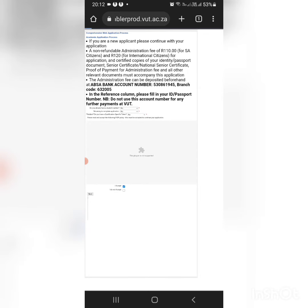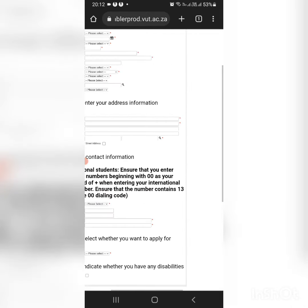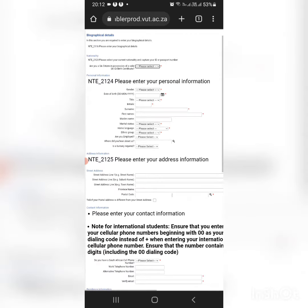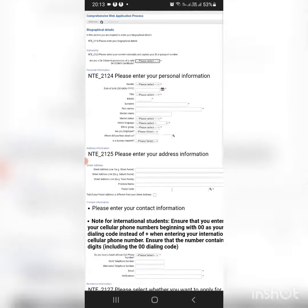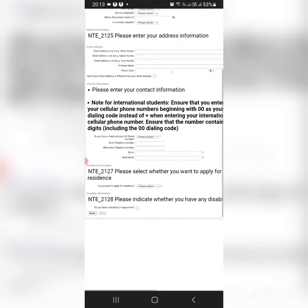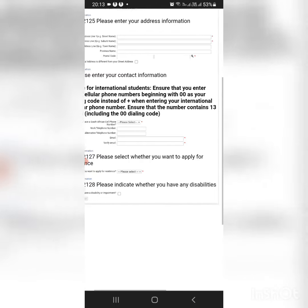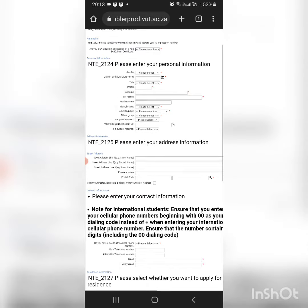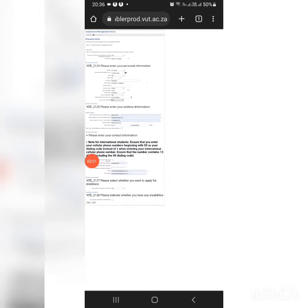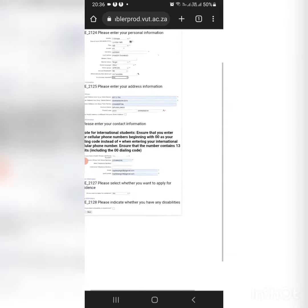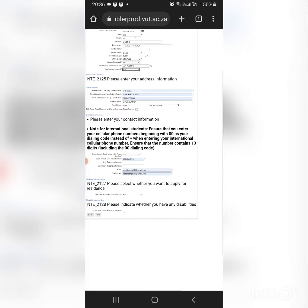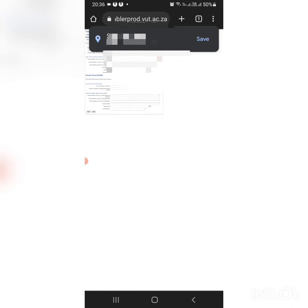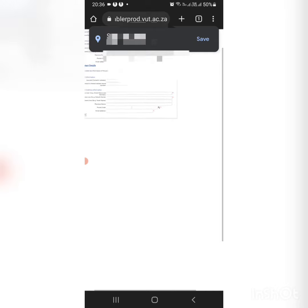Here you're going to fill in all the information: your names, whatever. Please make sure that you fill in the correct information, especially in those red stars. After you've done it, you're going to move to the next step.